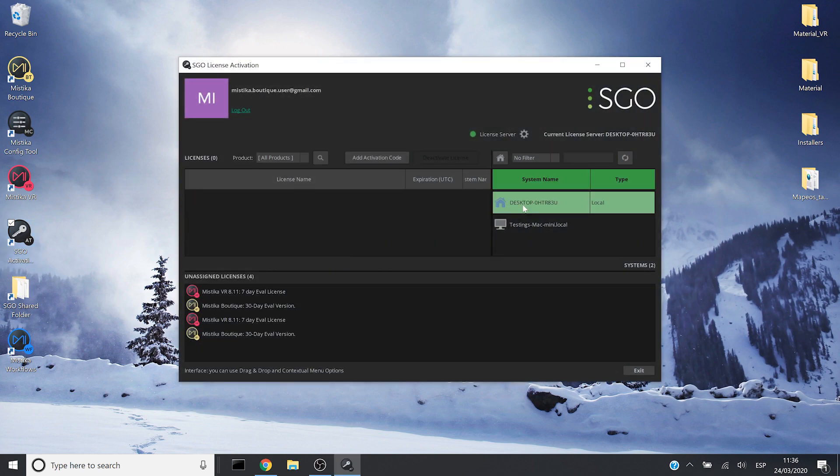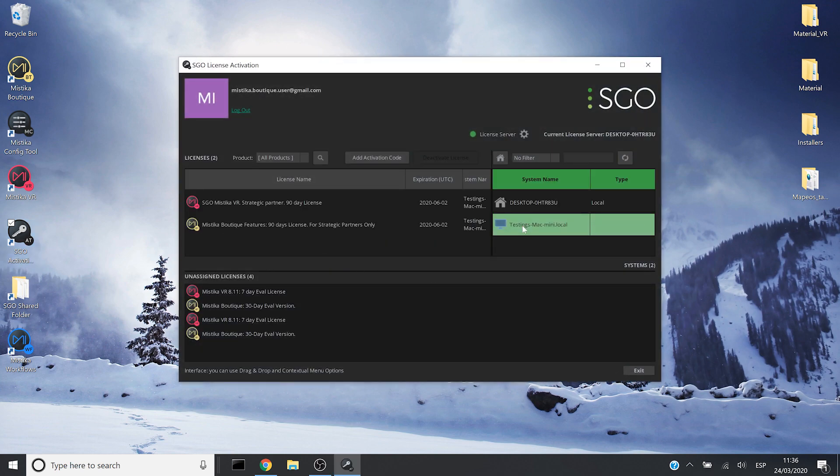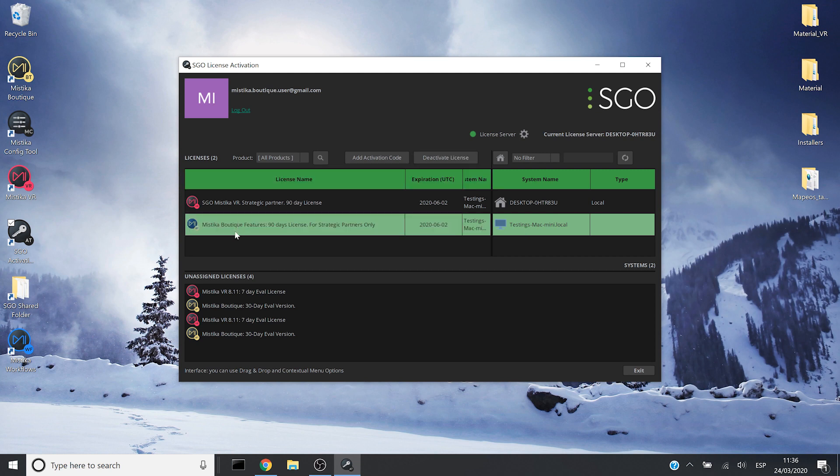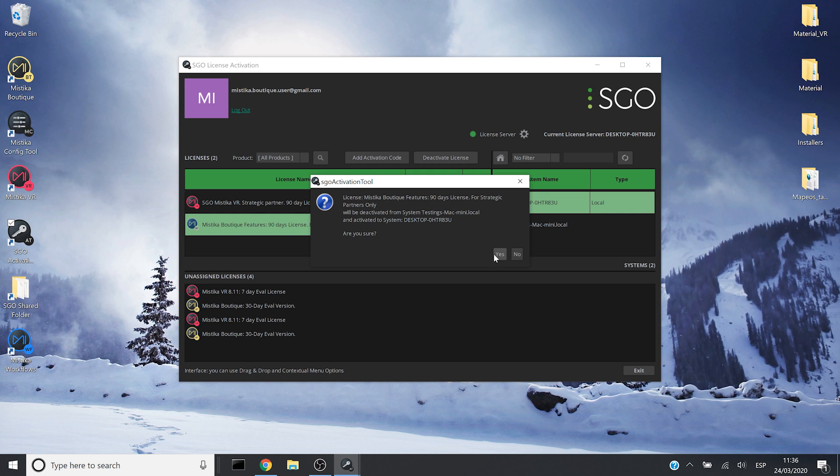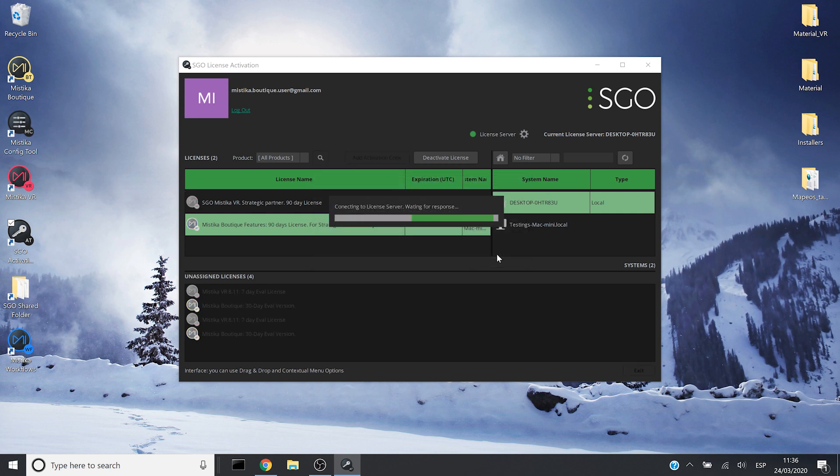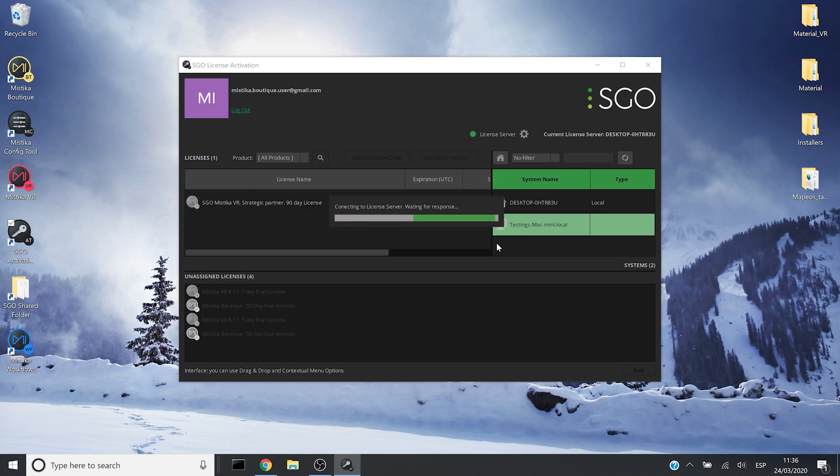In the right part you can see the systems that are associated with your SDO account. So I will drag and drop the license from the old system to the local one, which is the one I am currently using.